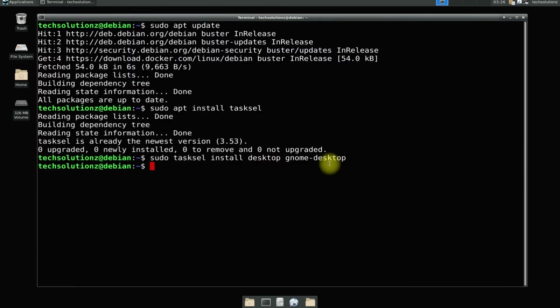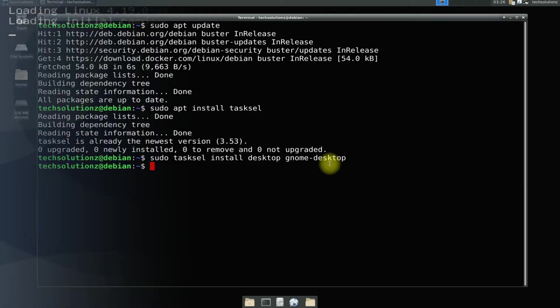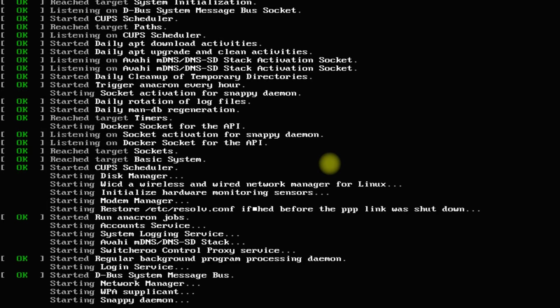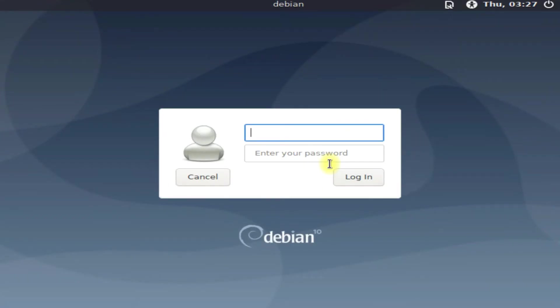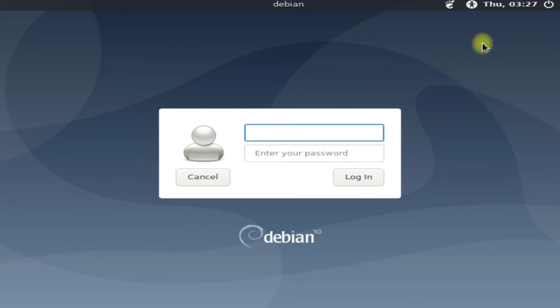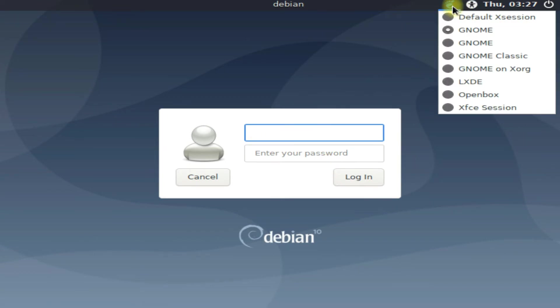It's done. Reboot your PC. Login with your credentials and select GNOME Desktop from the Desktop Selection Menu.